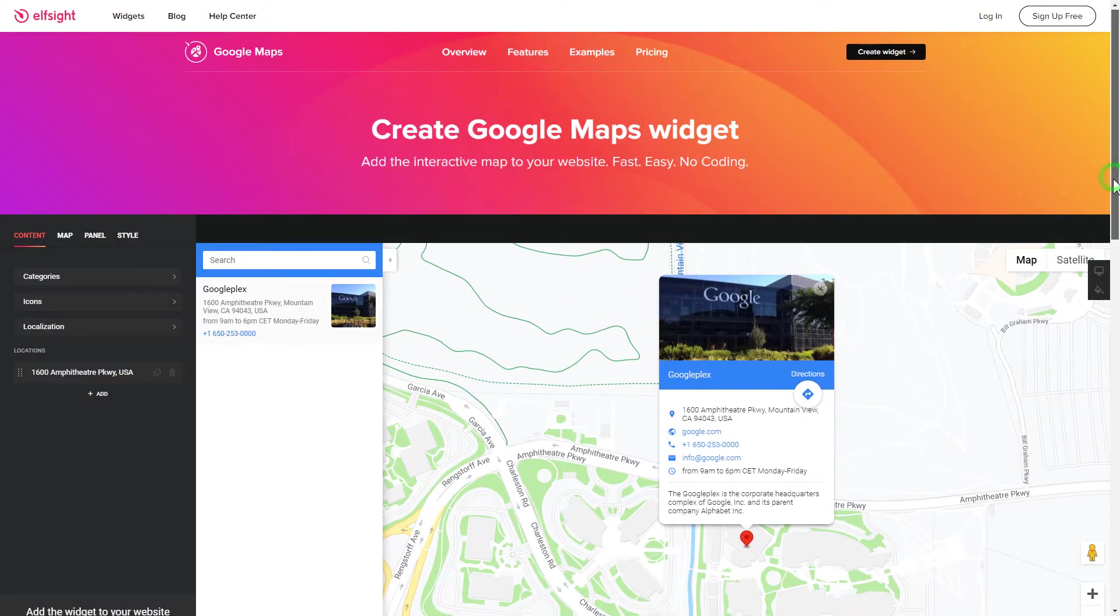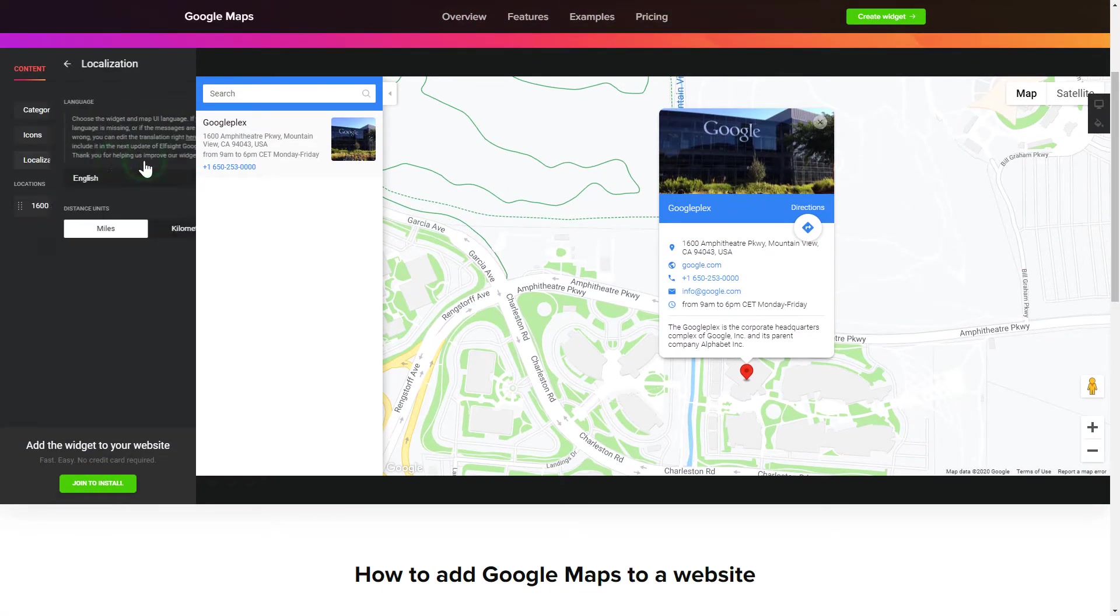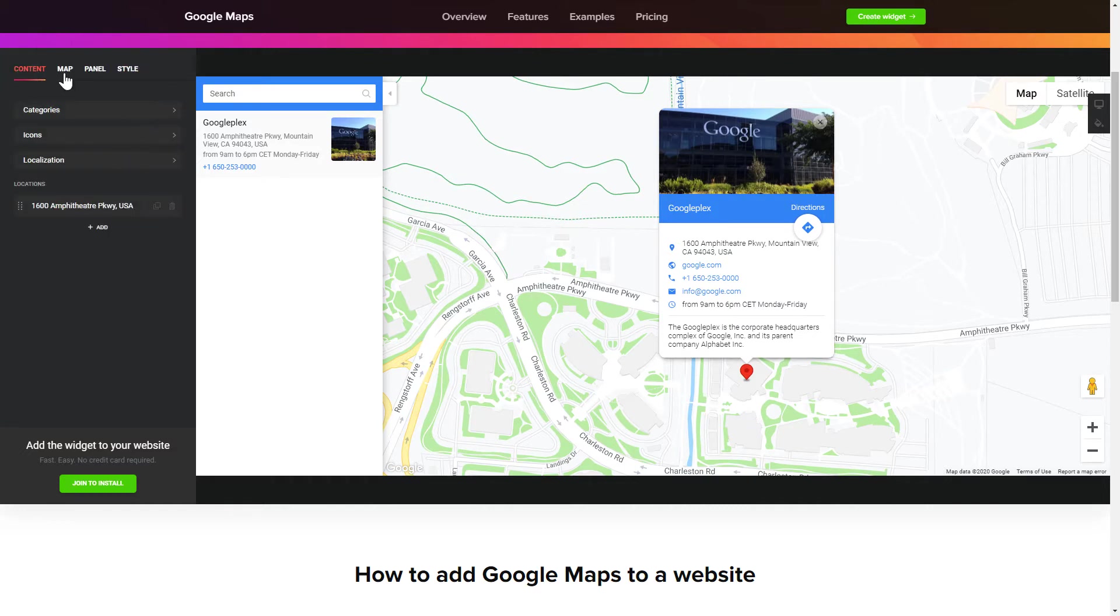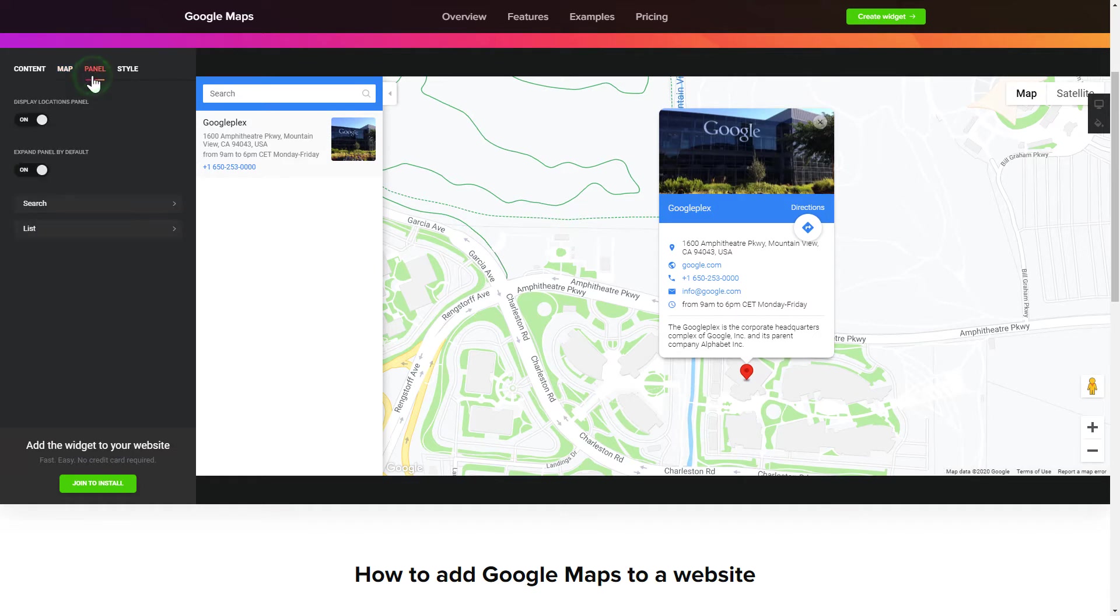So, let's create your widget. To display a Google Map on your website, customize categories and languages on the Content tab. Also, you can personalize the Contact Info, Layers and Locations panel on the Map and Panel tabs. Edit the Map settings and Appearance on the Style tab.